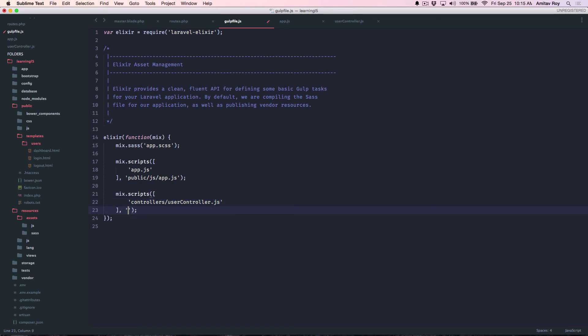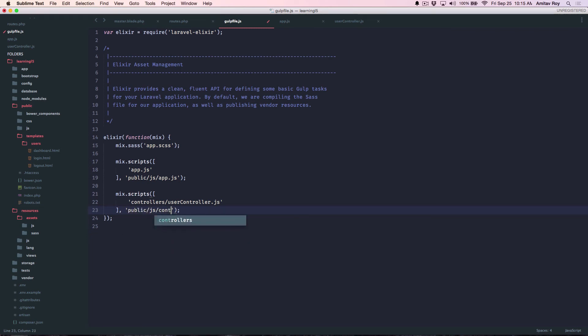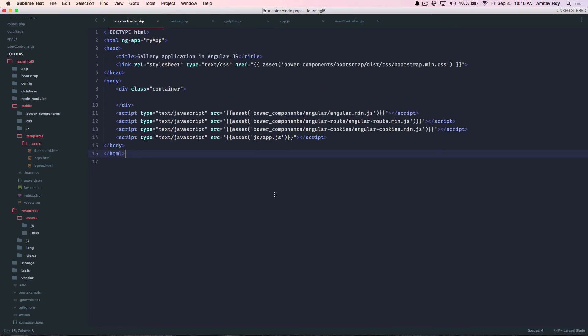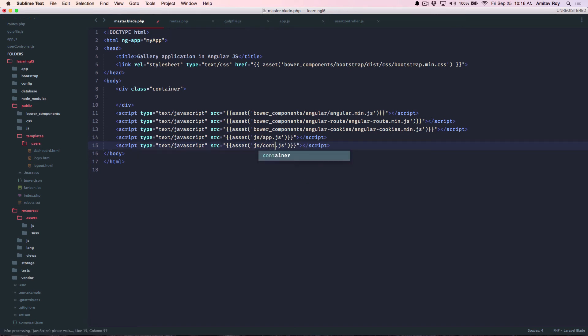So what I will do is I will say this file should go in the public js folder as controllers.js. Right. Now with that done, I'll need to come here and again add controllers.js.